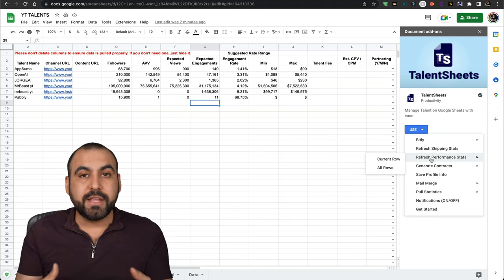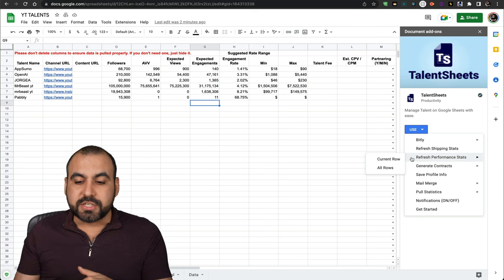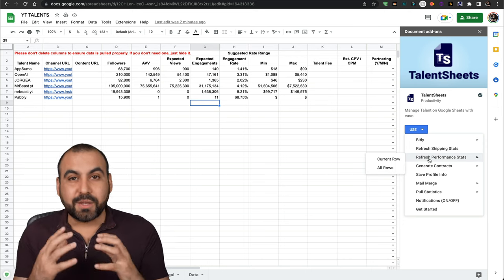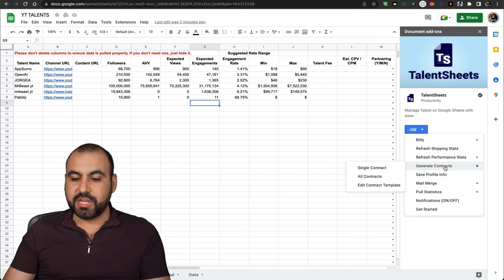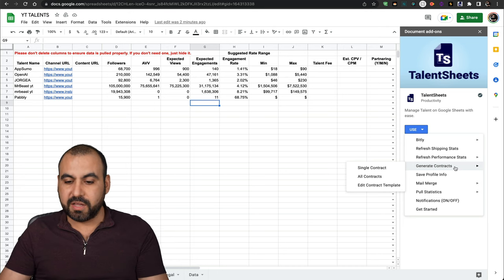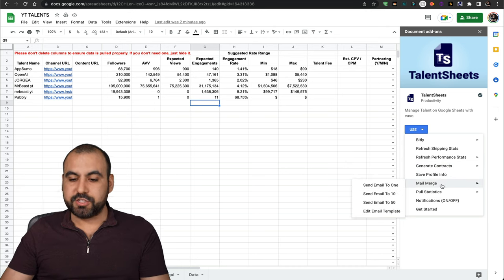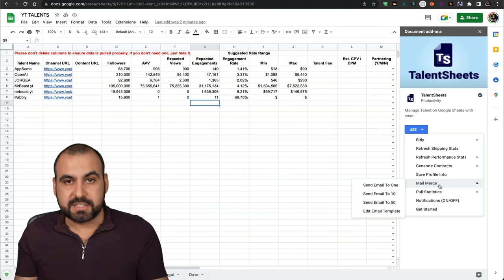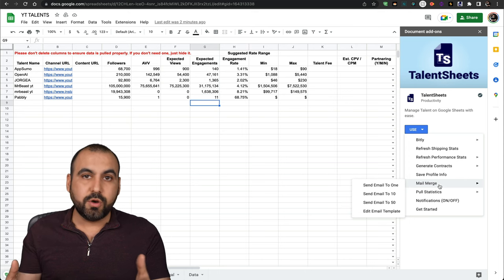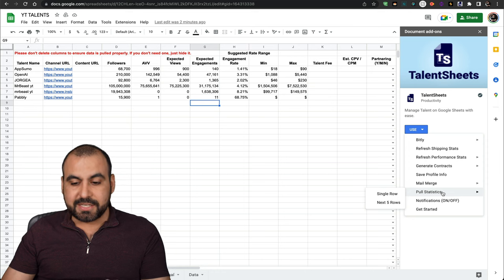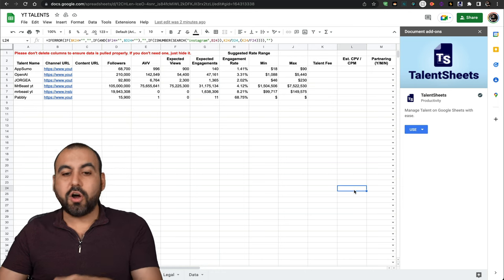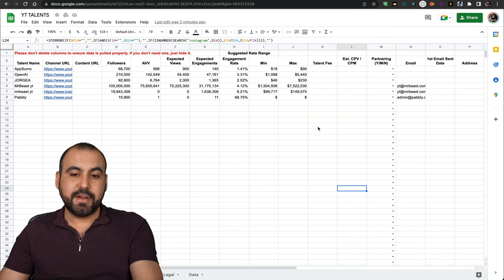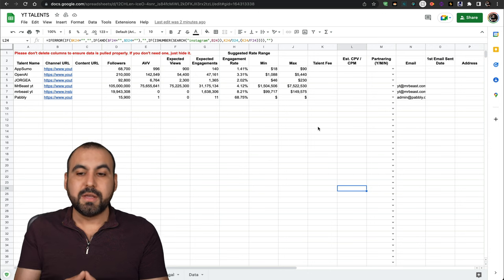But if I'm looking through this in a week, in a month and I want to get the refresh data, I'll just refresh it here. All rows. So that's really easy. I don't have to go back into these channels and refresh this data. I can generate contracts with this. Remember, you have those legal contracts available. Save profile info, mail merge. So if I want to send emails, that is possible with this system. If you don't want to use an automation system like Pabbly Connect, Zapier or Make, you can send emails through the system here. Pull statistics, notifications on and off and get started. All that is available with this system. It just depends how you want to use it with this or with an automation system.